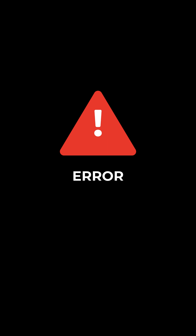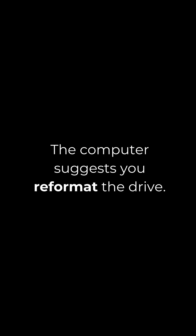Error. You try again. Error again. The computer suggests you reformat the drive, a process that will erase all the files. You stare at the screen.